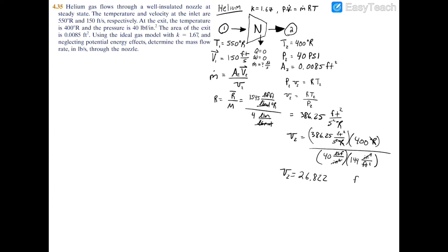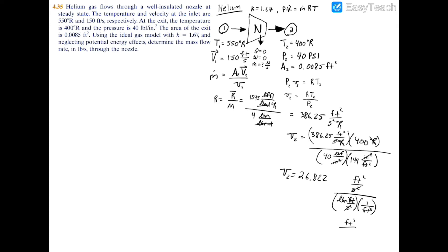Working out the remaining units: ft²/s² on top, divided by lbf/ft² — and substituting pound-force as lbm·ft/s² — the seconds squared cancel, the feet combine to give cubic feet, and the pound-mass cancels appropriately. The result is that specific volume equals 26.822 ft³/lbm, which is the correct unit for specific volume.